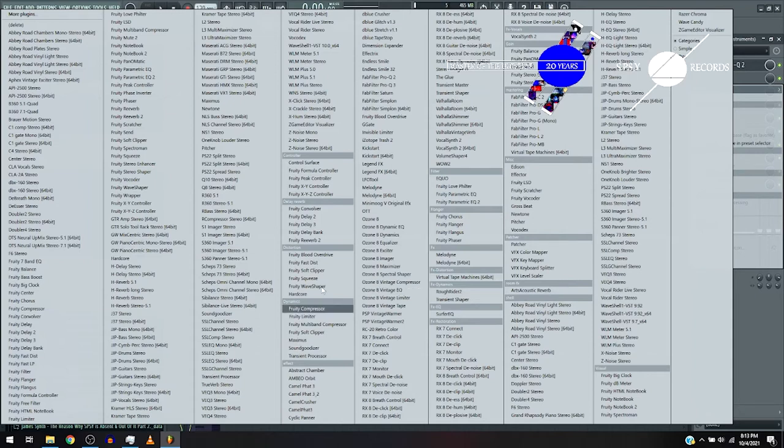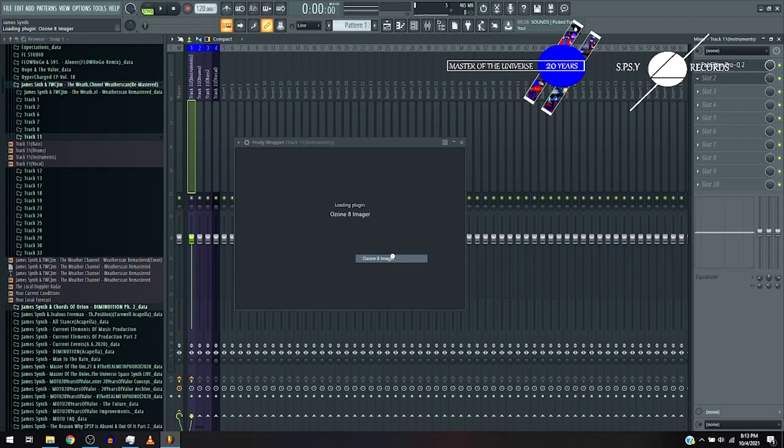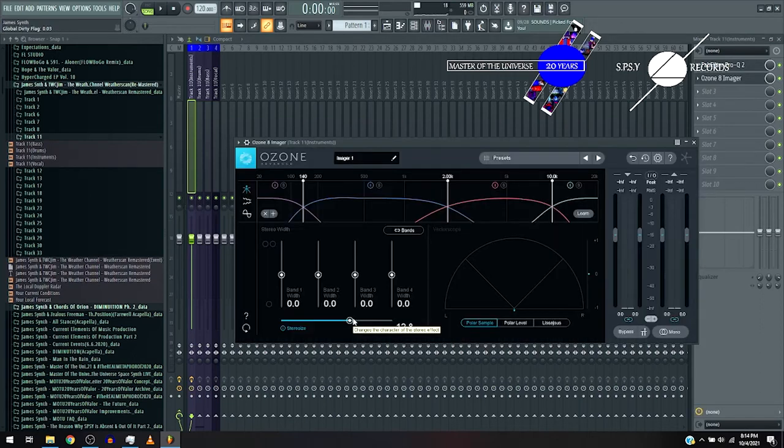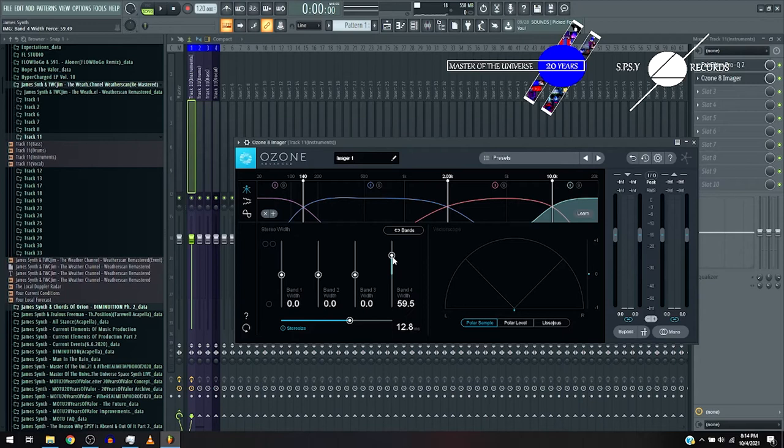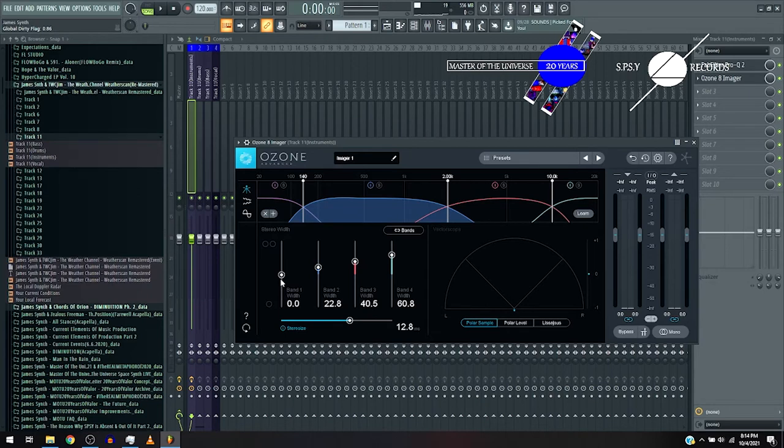Now let's continue on with the Ozone A imager. Band four width up to around 60, band three to 40, band two to 22. Turn down the band one to negative 100 because those are the lows, and then let's hear the results.